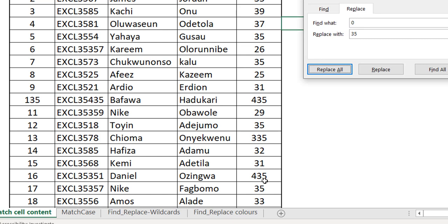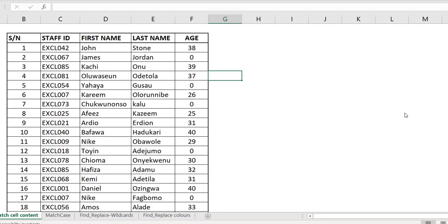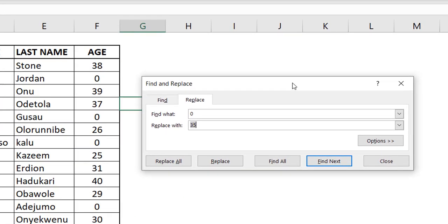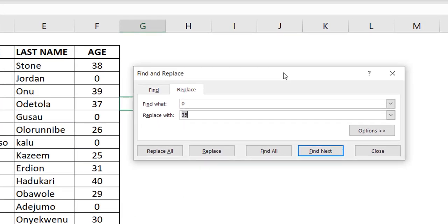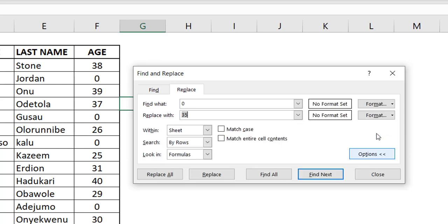Ideally, we only want to replace cells that contain only zero — not just any zero anywhere. We need to adjust our Find and Replace. Go back to Ctrl+H, and I'll show you an option most people never use. Click 'Options' to expand the Find and Replace window.